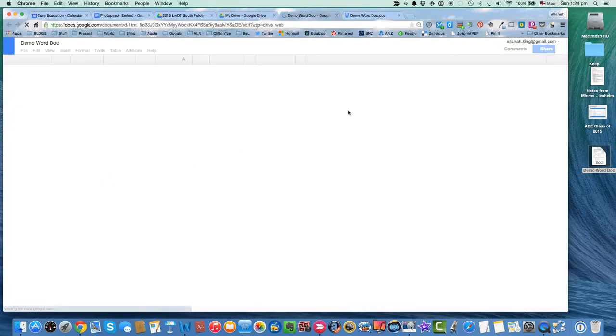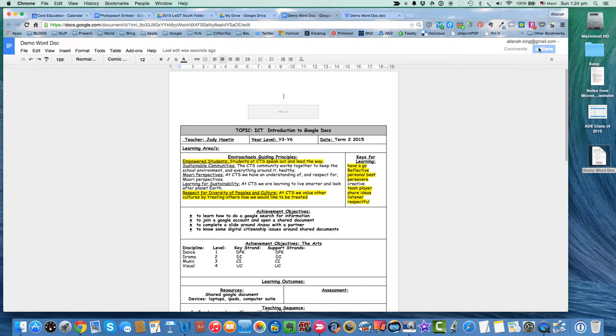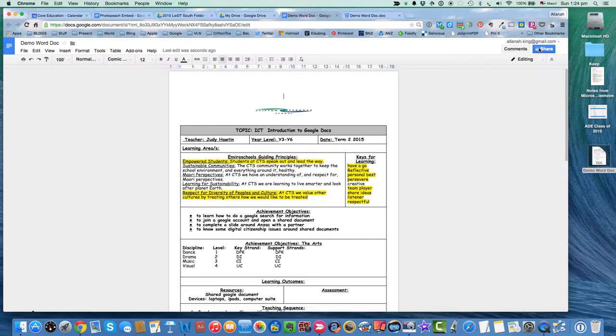So when we open it, we have all the functionality of a shared Google Doc. You'll be able to write on it, share it with others, it'll have a revision history. All those things that a normal Google Doc would have, which is quite cool.